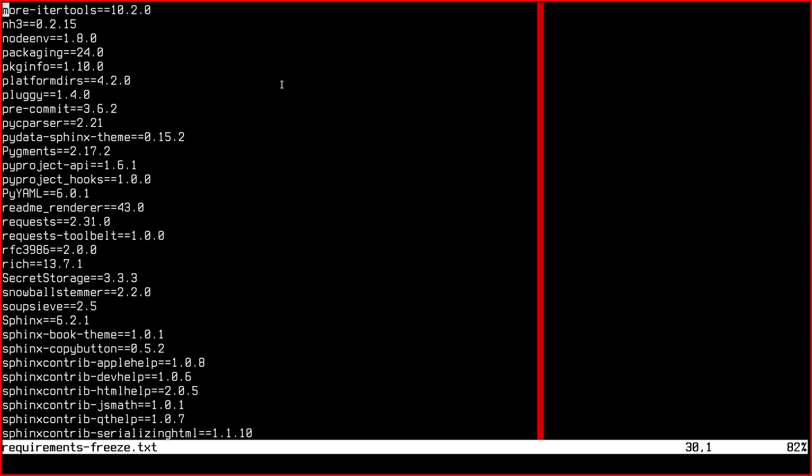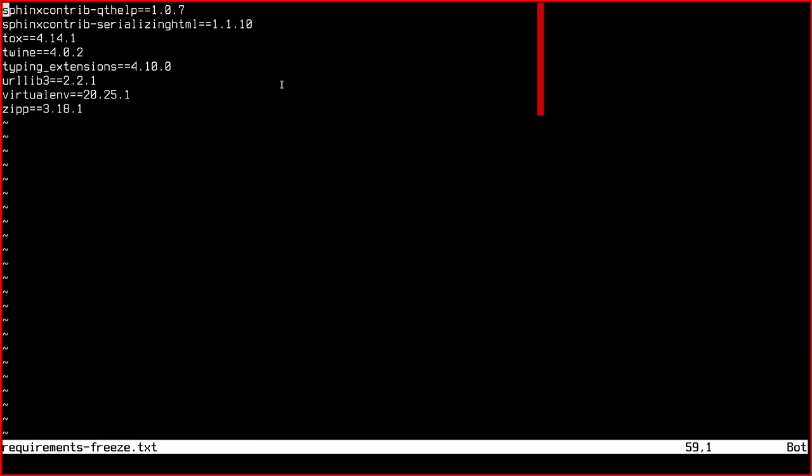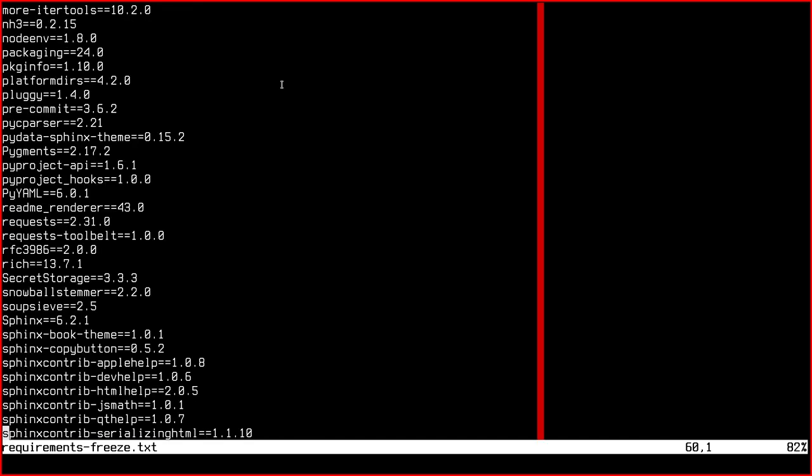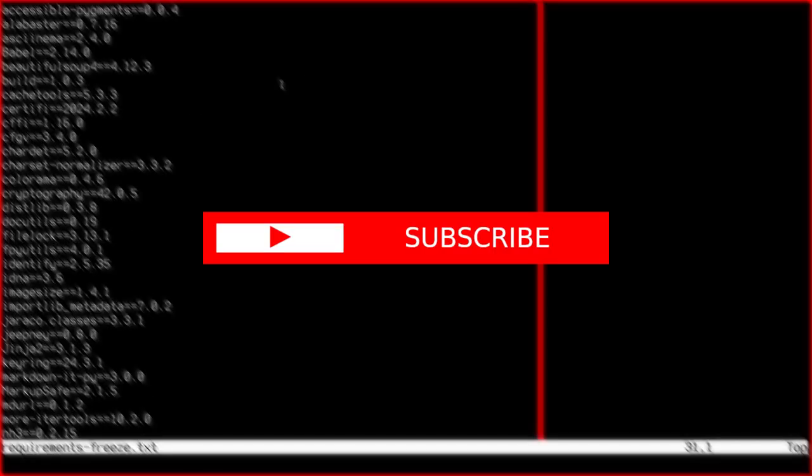So yeah I think it's all for this video. I hope it was useful and see you on the next lesson. Bye bye.